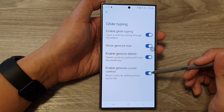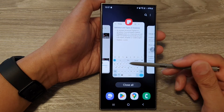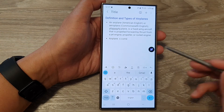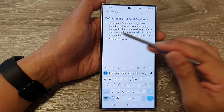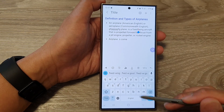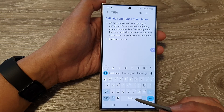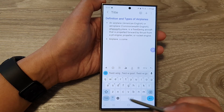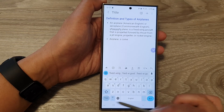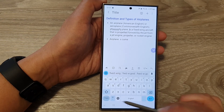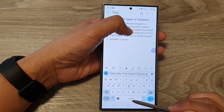Once the toggle button is switched on, you can then go and open up a keyboard. You can see here within my text, I can slide the cursor back and forth by simply touch and hold onto the space bar and then glide it — swipe it to the left or to the right to move the cursor within the text.